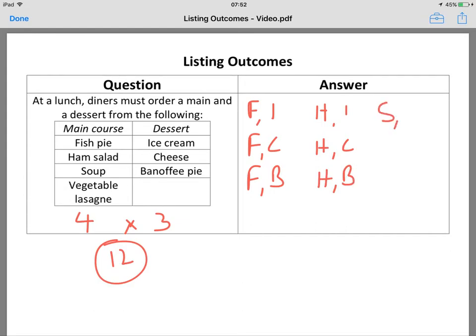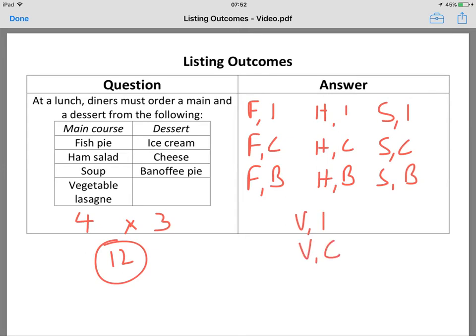Do you see what I'm doing here? It might seem obvious, but in the context of an exam — soup, cheese; soup, banoffee pie. And then finally veggie, ice cream; veggie lasagna, cheese; and veggie lasagna, banoffee pie.